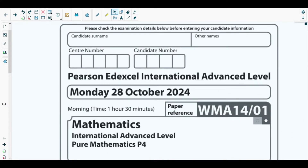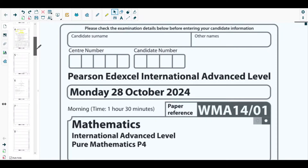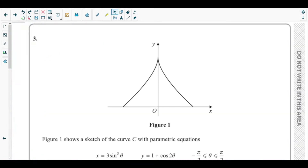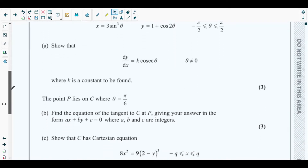Hello students, welcome back to the third video of this playlist. In this video we will be solving question number three from the October 2024 Pure Mathematics 4 paper. This is the most recent past paper of Pure P4 available right now, so it will be a special video. You can see the third question of P4 October 2024 paper on the screen.